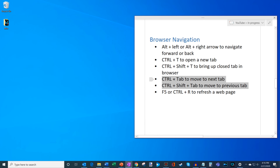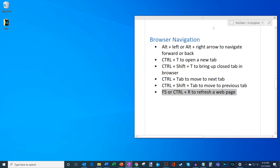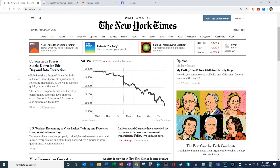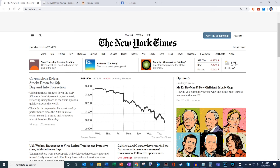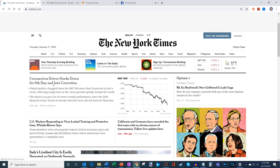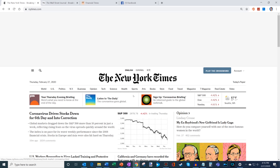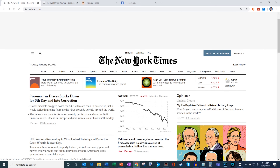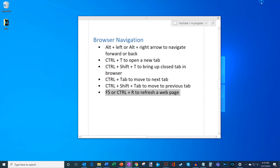The last browser shortcut is F5 or Ctrl+R to refresh the web page. Pressing F5 refreshes the page, and Ctrl+R does the exact same thing. The R stands for refresh, which is why that's the shortcut key. Those are a few quick browser navigation shortcut keys.